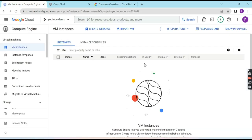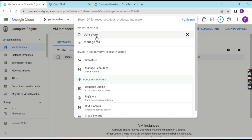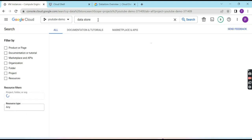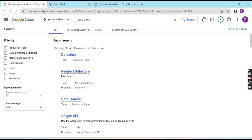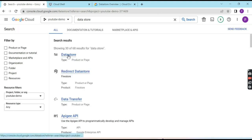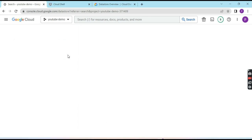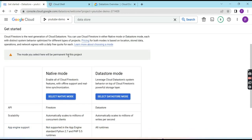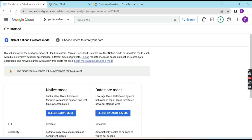Let me take you to the demonstration of how to create and work with DataStore. First, you have to go to the search bar and search for DataStore. You can find DataStore here and navigate to it. When you first come to the DataStore page, it will ask you to choose a native mode or a DataStore mode.